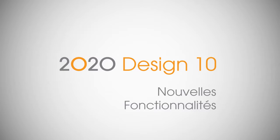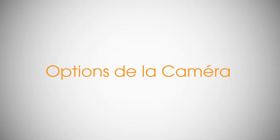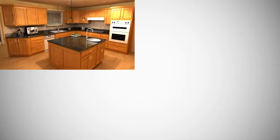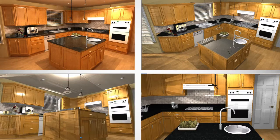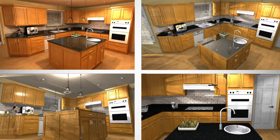In 2020 Design version 10.1, you can set camera viewing options before you open the perspective view, making it fast and easy to get just the view you want in your perspective renderings.